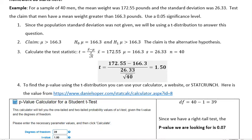Hi, it's Carly McEvoy. I'm doing an example of a hypothesis test, a problem from beginning to end, using the mean as the population parameter. For a sample of 40 men, the mean weight was 172.55 pounds and the standard deviation was 26.33. Test the claim that men have a mean weight greater than 166.3 pounds. Use a 0.05 significance level.